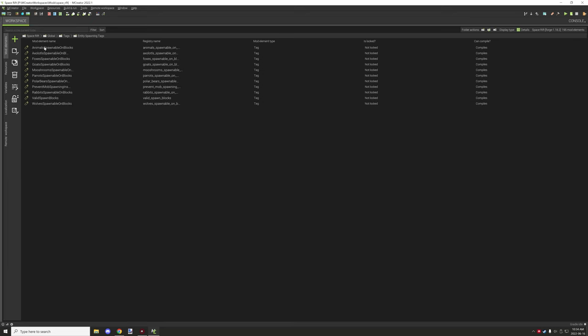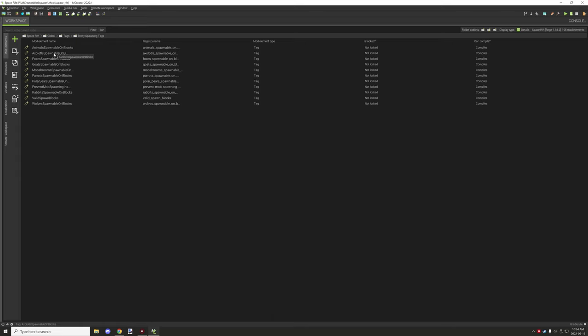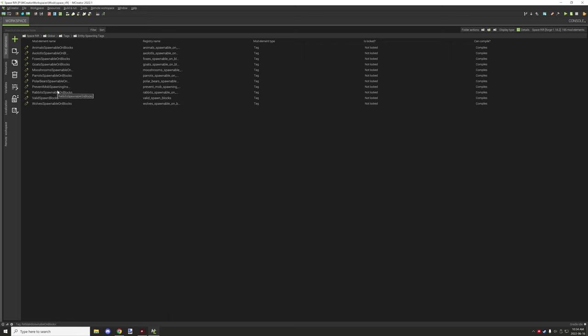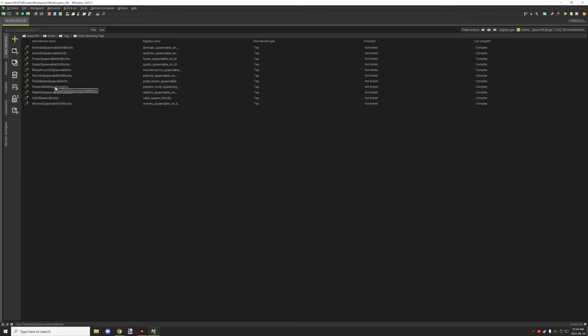Then you have the other tags for the creatures. There's quite a few of them: Animals, those little lizard things that they added recently in the Caves and Cliffs update, foxes, goats, mushrooms, parrots, polar bears, there's rabbits and wolves. Those are the current ones in 1.18. The other ones that are in here are Prevent Mobs Spawning. I'll cover that in just a second. And Valid Spawn Blocks. That one's specific for the player specifically, or Valid Spawn should I say.